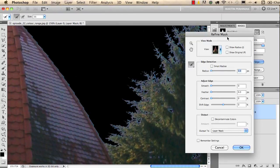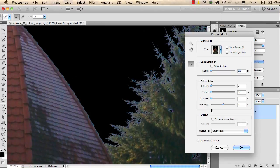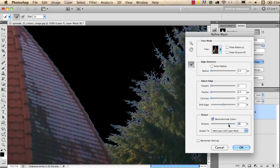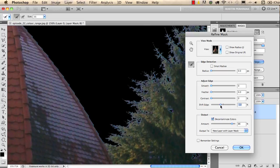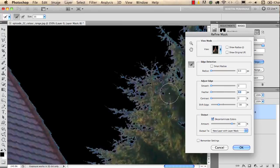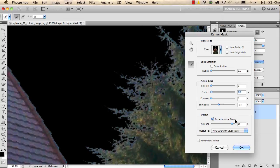First I will choose the Decontaminate Colors option and I will increase that value to get rid of that color cast here. But I will also use Shift Edge to get something like this, maybe even use the Feather option just a little bit. I increase it with 0.2 like this. So now I can click on OK.